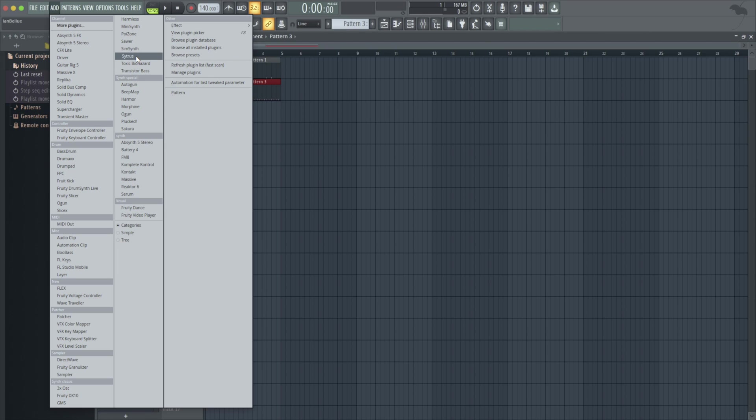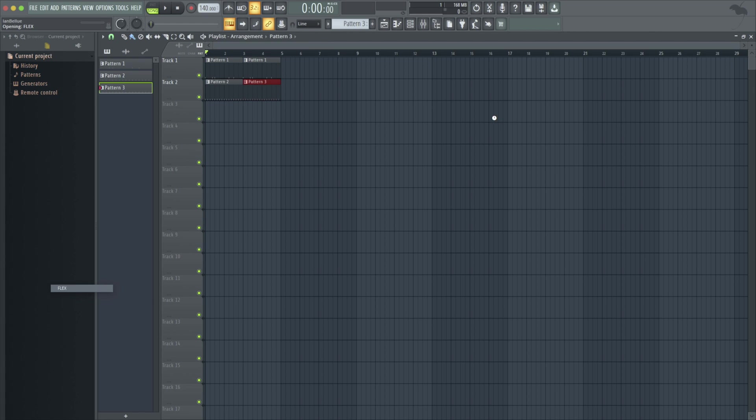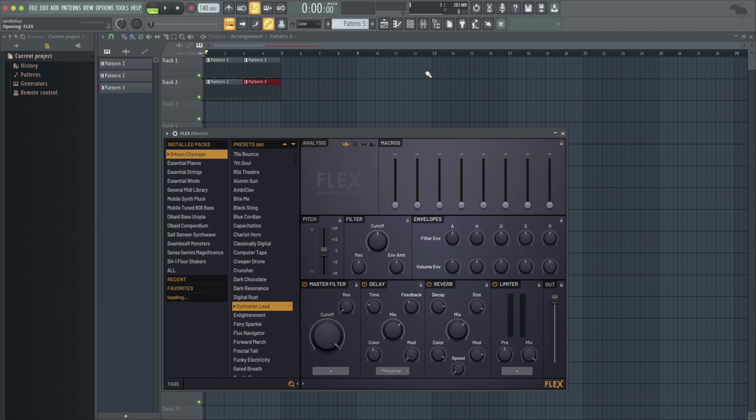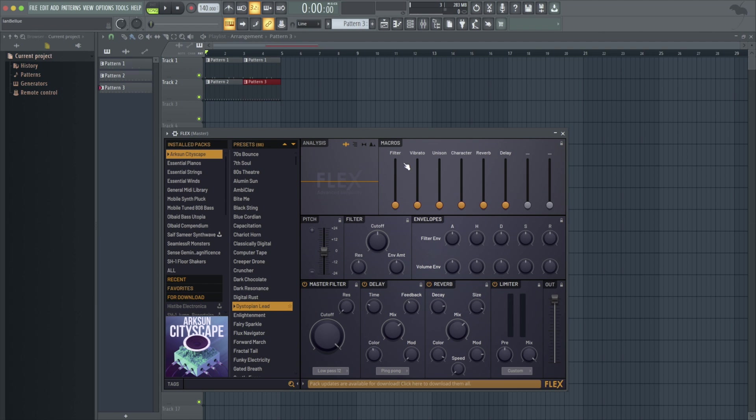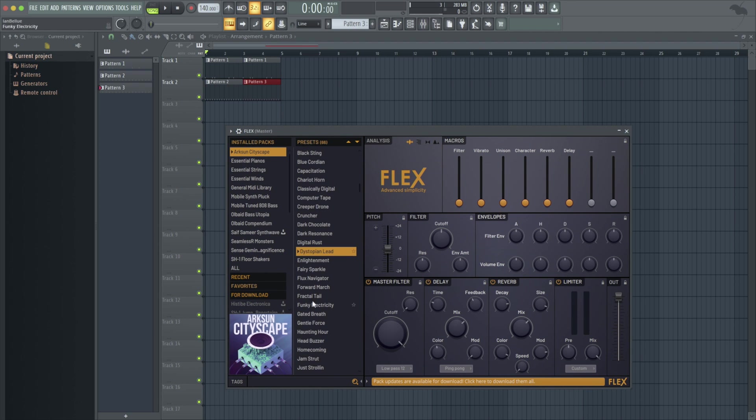You get, if you get the signature plugin bundle, you get a couple different things. It's a hundred dollars more. I think producer is 200, the signature bundle comes with gross beat, which is a pretty popular effect. And it comes with pitcher, which is kind of like FL's version of auto tune. But let's get into flex. Flex is one of my favorite synths. It's newer and it's basically preset based, but you can change some of the macros here and it sounds pretty good. And you've got some sample libraries. You can make pianos or get pianos. Some synths, 808 basses.